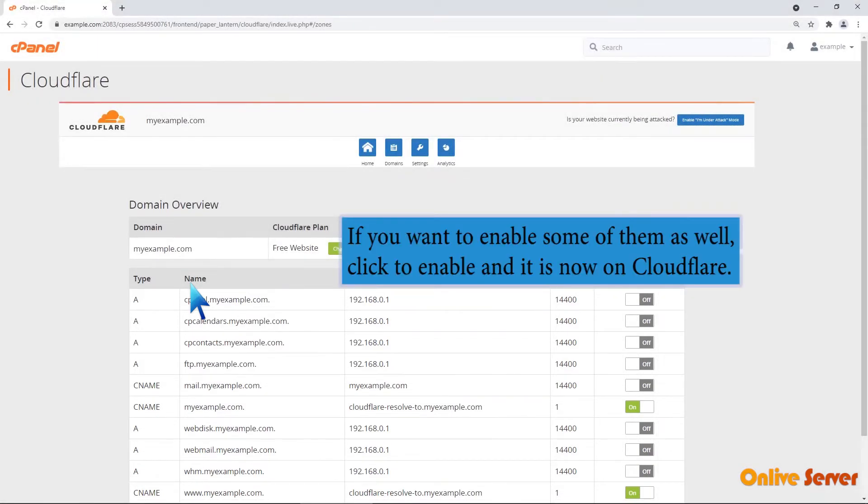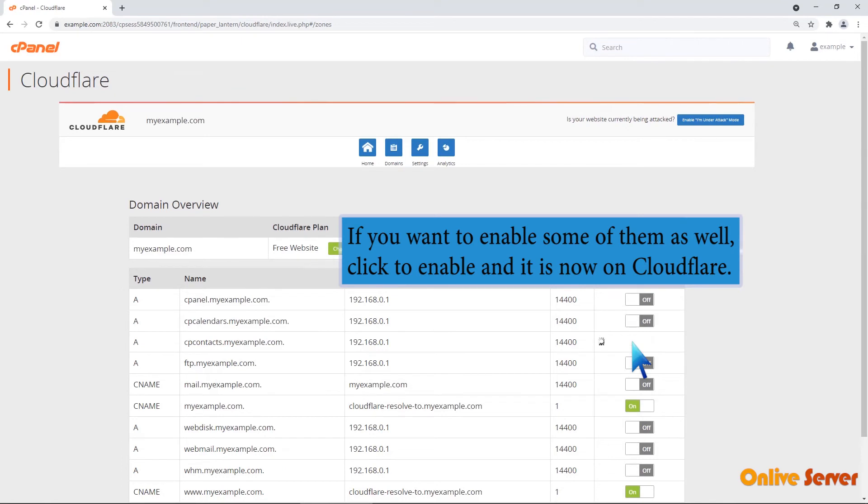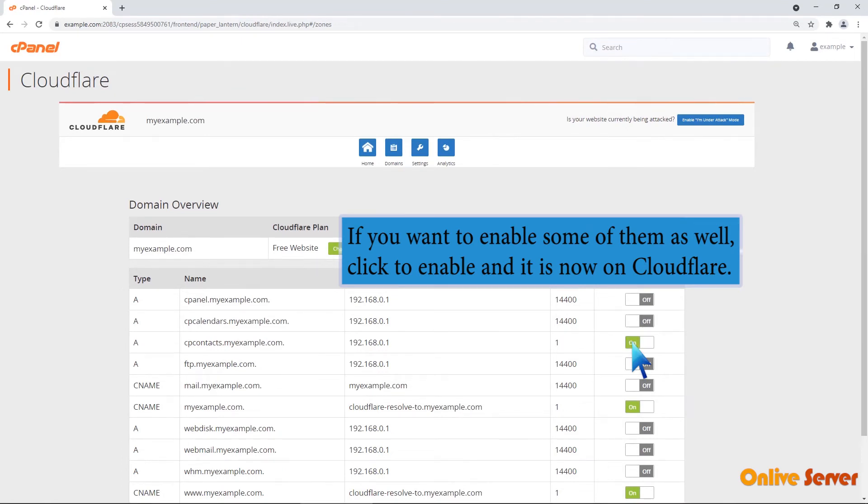If you want to enable some of them as well, click to enable. And it is now on Cloudflare.